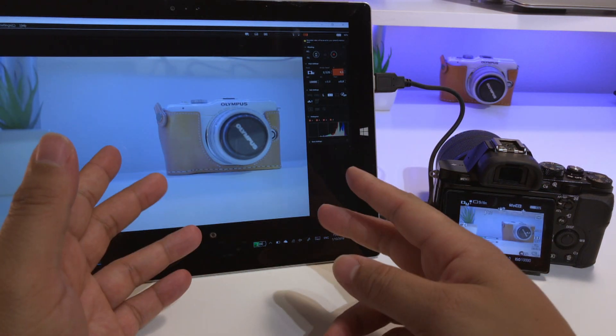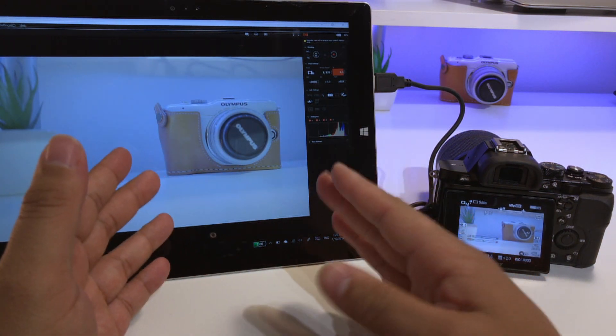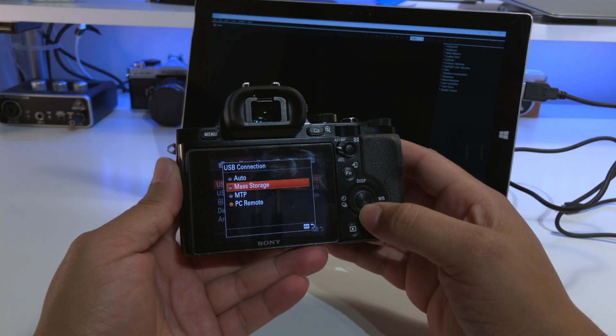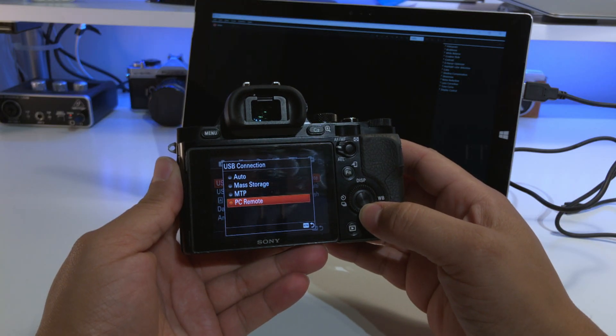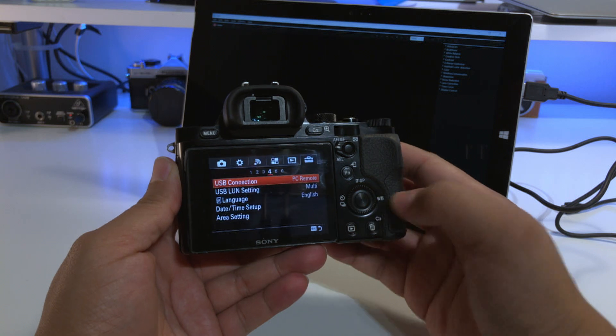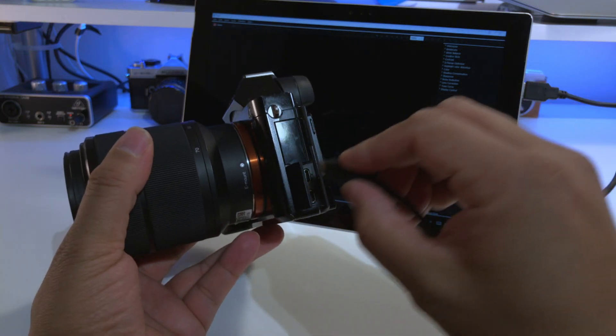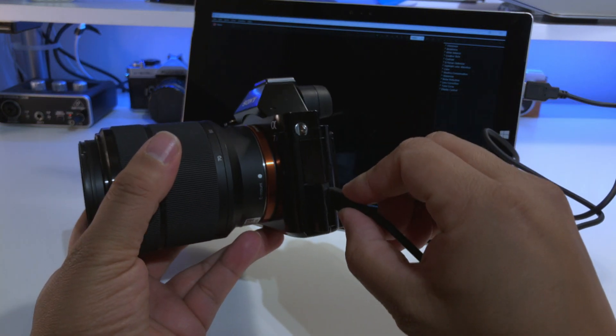So once everything is installed, you are ready to prepare the camera. Set your USB connection to PC remote, plug it into the USB and turn on power on the camera.